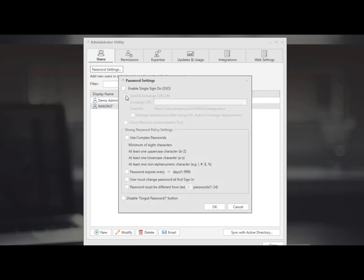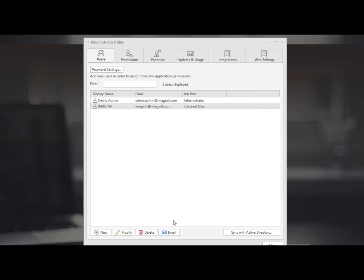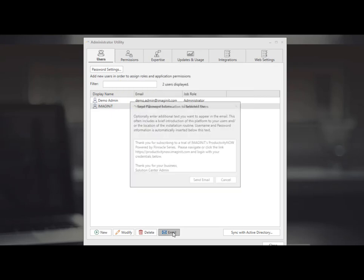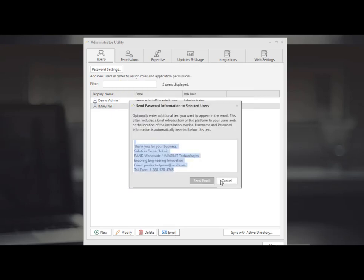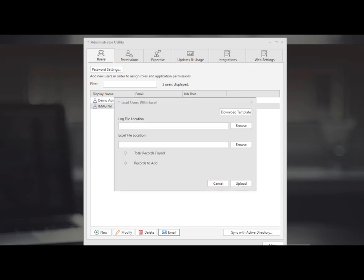Additionally you are able to set up password strength and criteria or enable single sign-on through Microsoft. Once they are set up you're able to then email everyone and let them know their username and password.